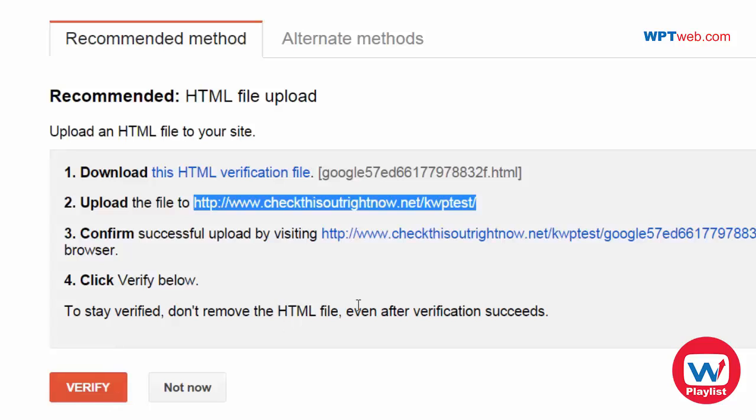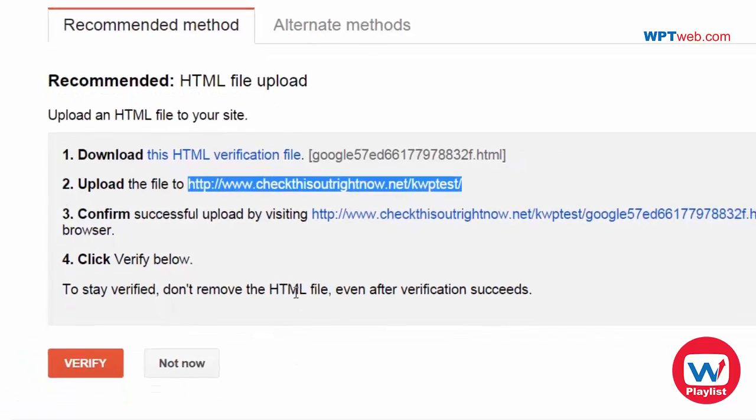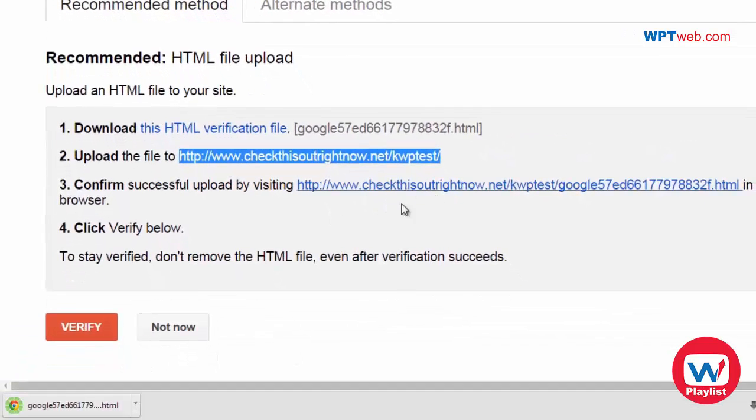So it's really easy as long as you have access to your website. If you don't, you'll need to contact your webmaster and do it. And I'm going to download this file and upload it to that location. So I'm going to pause this video and do that real quick.